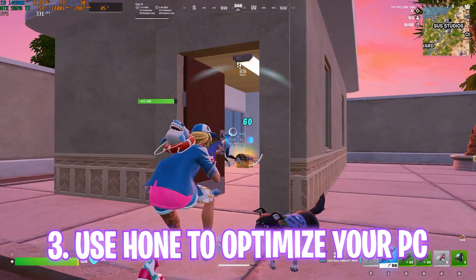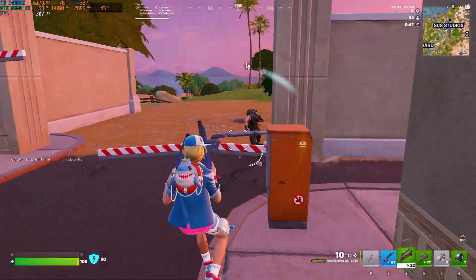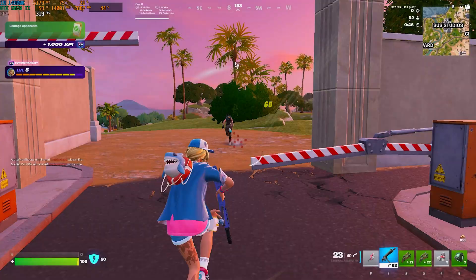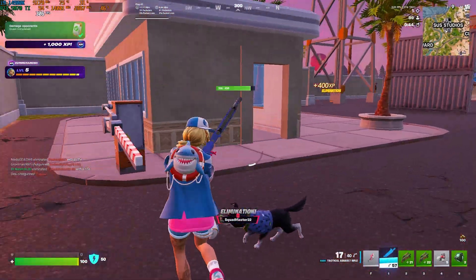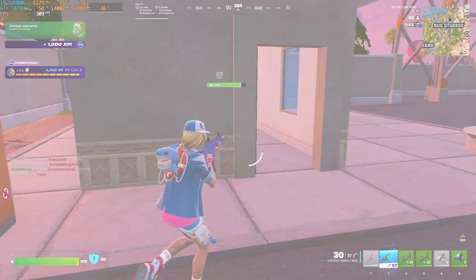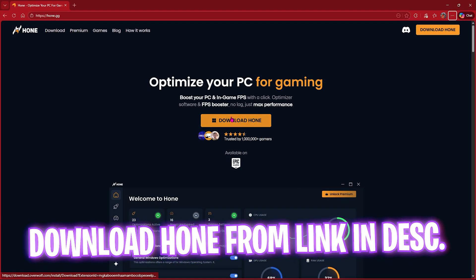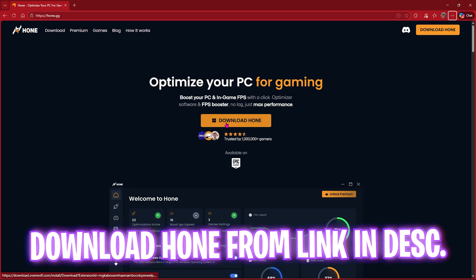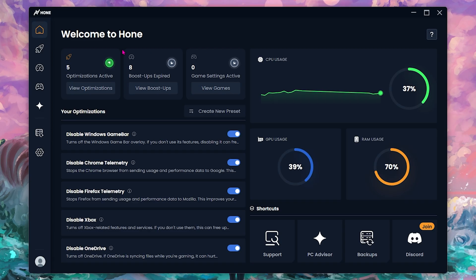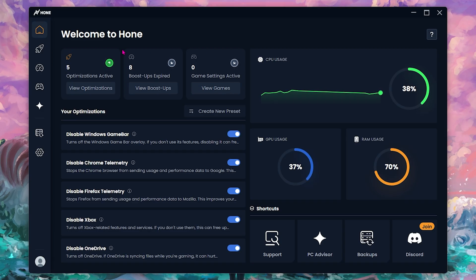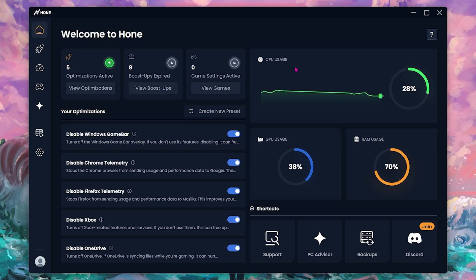Before moving ahead, I want to introduce you to Hone, which will help you optimize your GPU and your PC with one single click. All you have to do is come down to the link in the description below and download Hone for absolutely free.